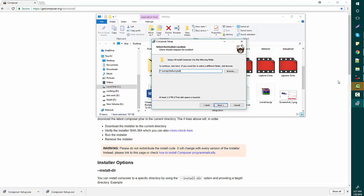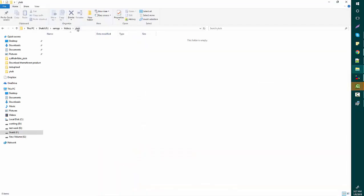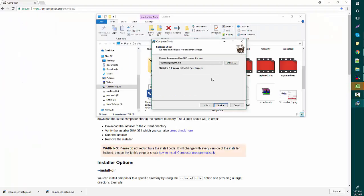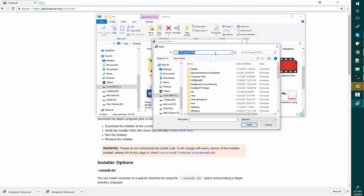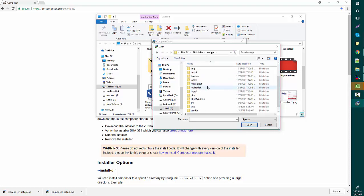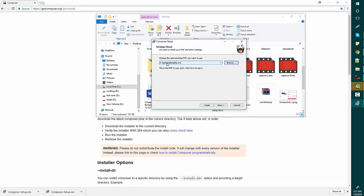I'll select and show you — this is my project root directory, which is currently blank. Next, it will ask you to locate the php.exe file, so go to your project root directory, then select XAMPP, then PHP, and open php.exe. Your XAMPP PHP then php.exe — press Next.